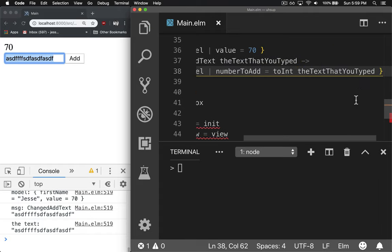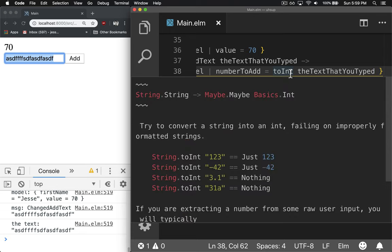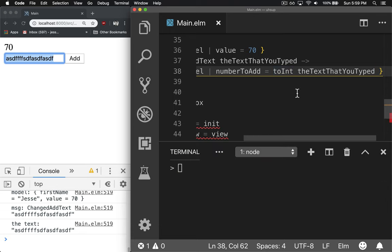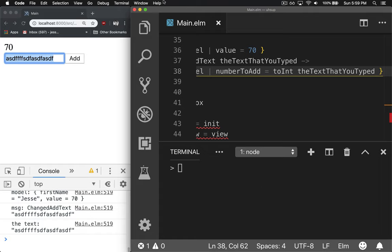It should work, right? Well, not really. The problem is that toInt returns a maybe. So you're not going to get a number out or NaN or undefined. You're actually going to get maybe a number back and it's your job to handle maybe. Well, this is clearly typed as a number. So how do we convert a maybe to a number?